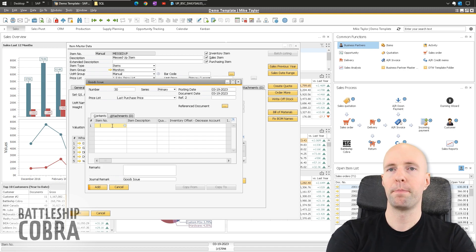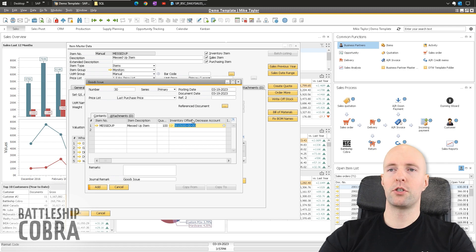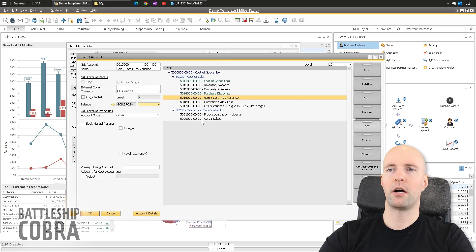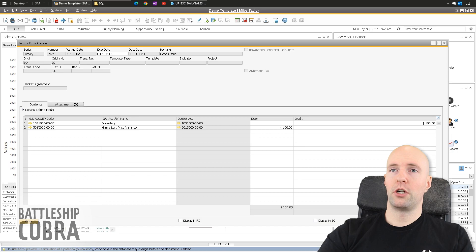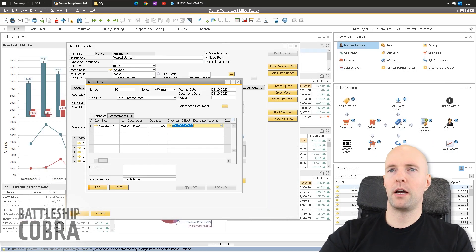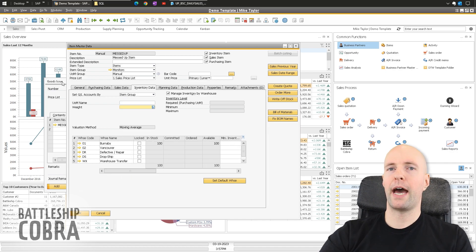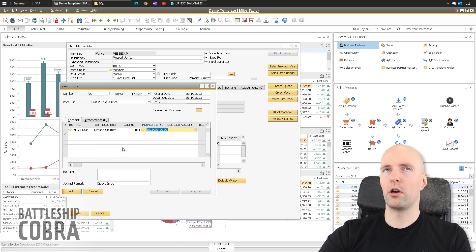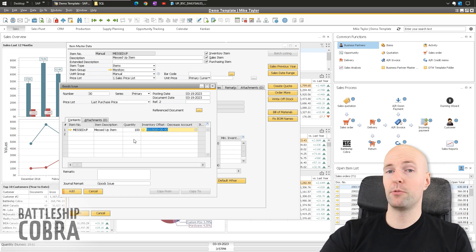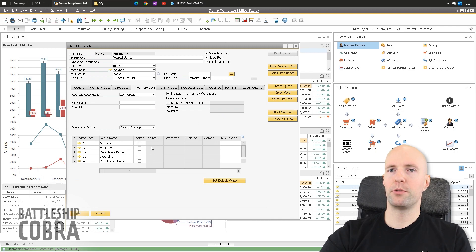For right now we're just looking at the scenario. On the goods issue, I'm going to show all hundred units going to a temporary inventory offset decrease account — just a temporary variance account that'll be cleared out. You can click the journal entry preview; it's a hundred at one dollar item cost. You want to issue it out at the same amount you're going to bring it back in — record that, write it down depending on the scope of how many items you have.